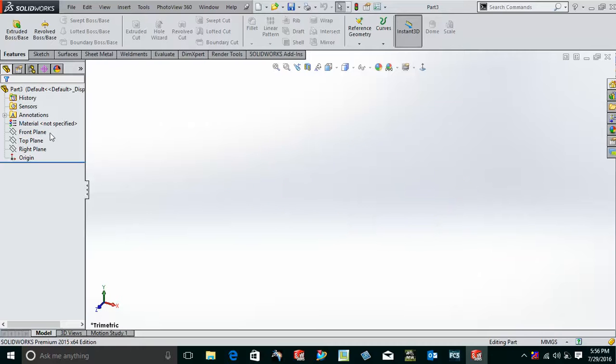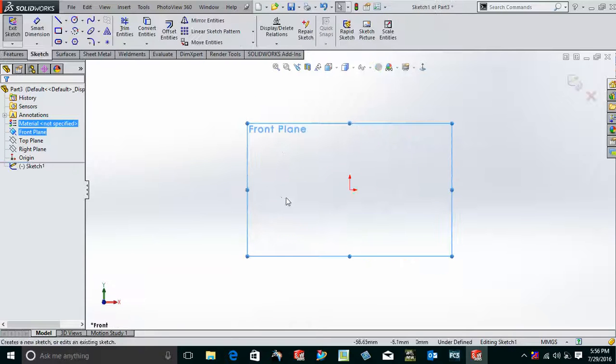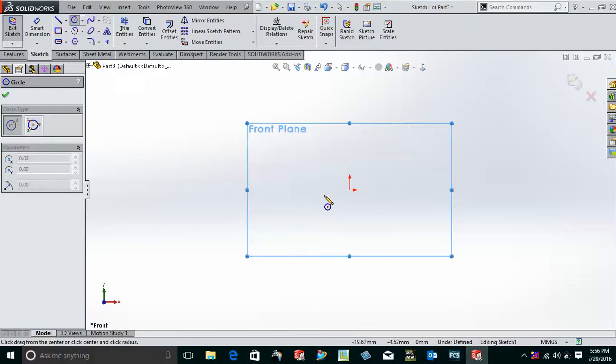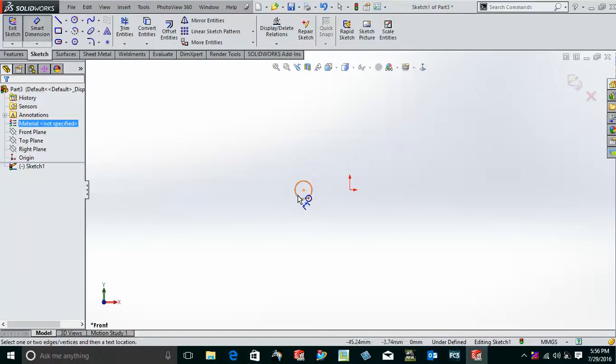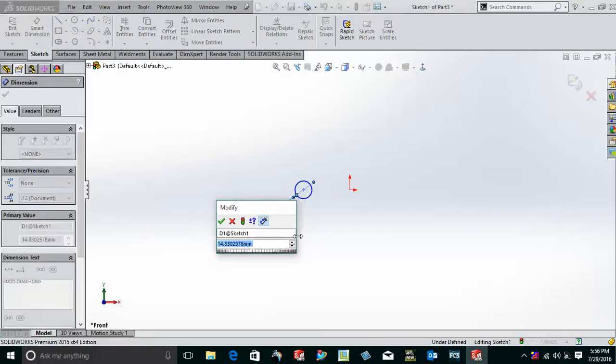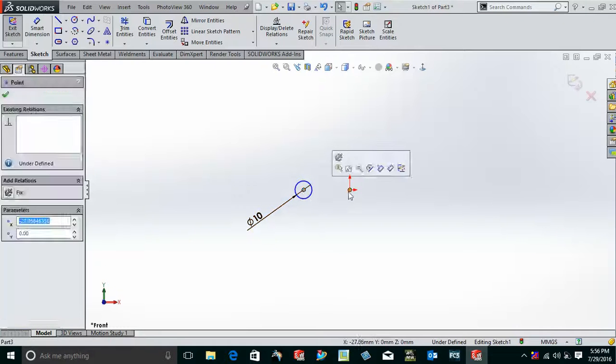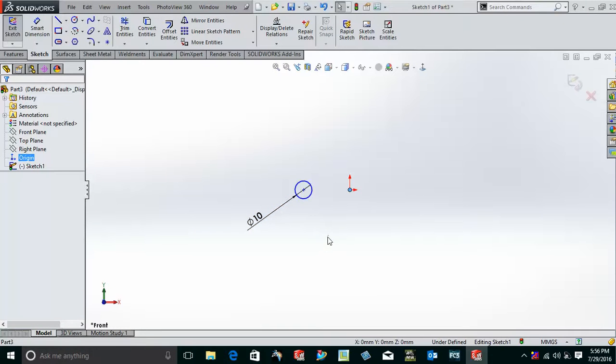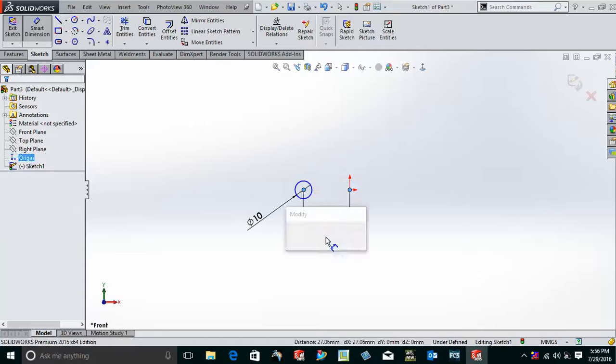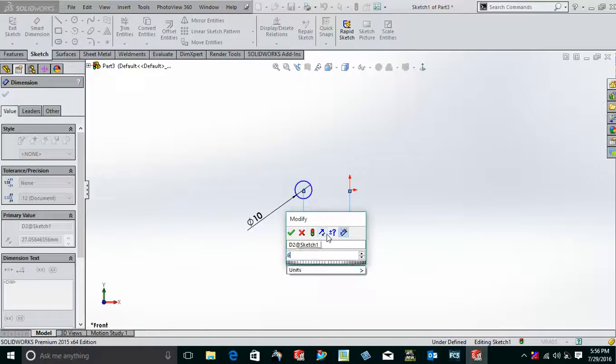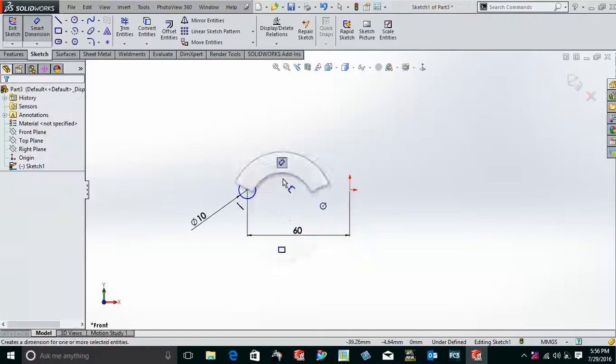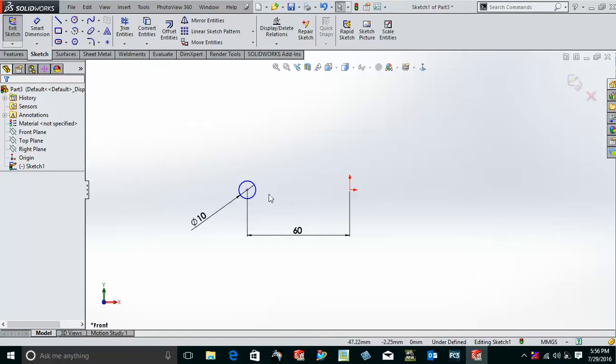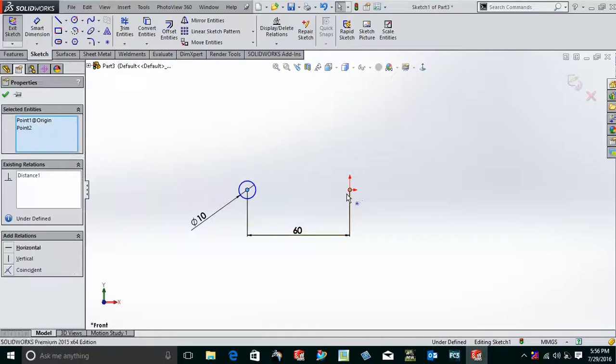So for this, we just have to create a circle over here and give the dimension of the circle. Suppose my dimension is 10. Now I'll give a distance from the center of the circle to the center of this, that is supposed to be 60. Now let me keep this as horizontal so that it is constrained.